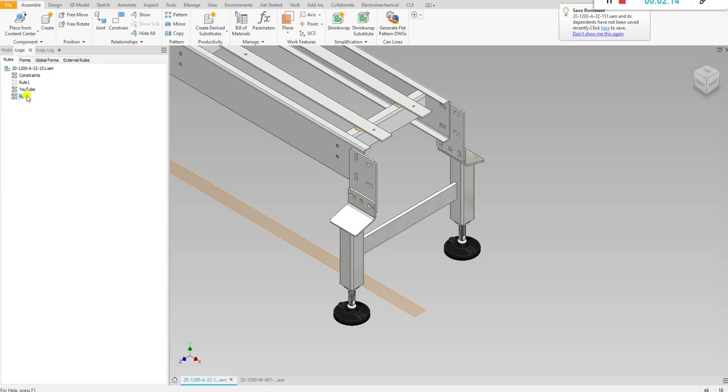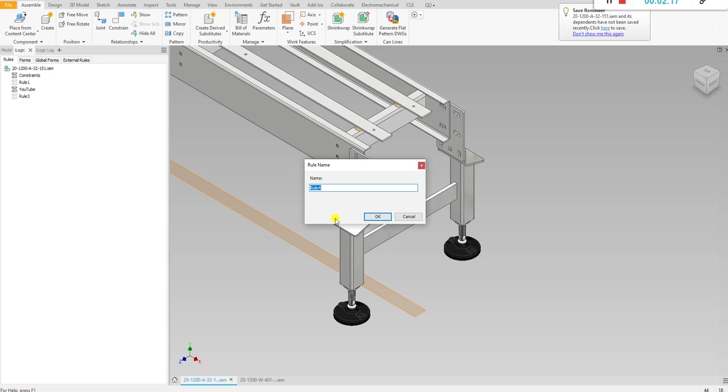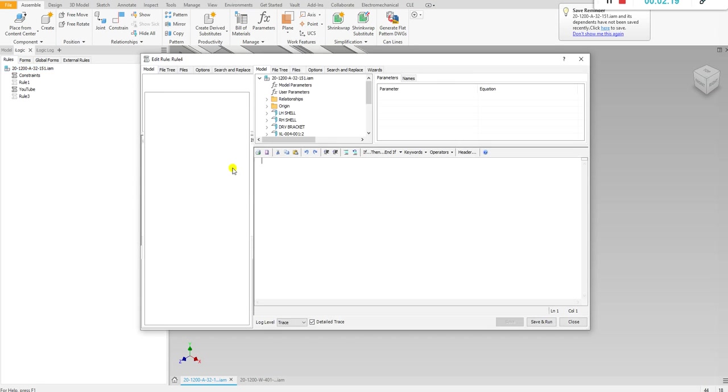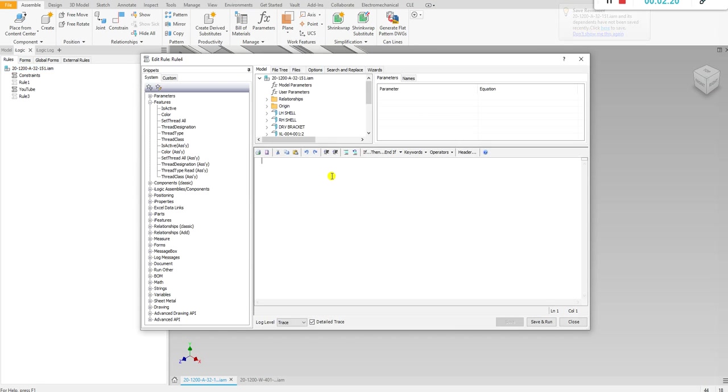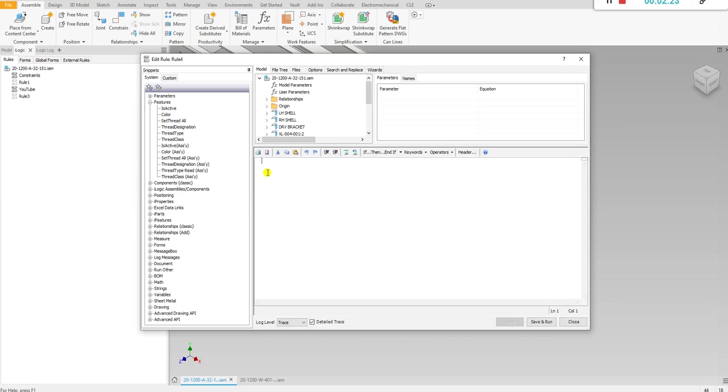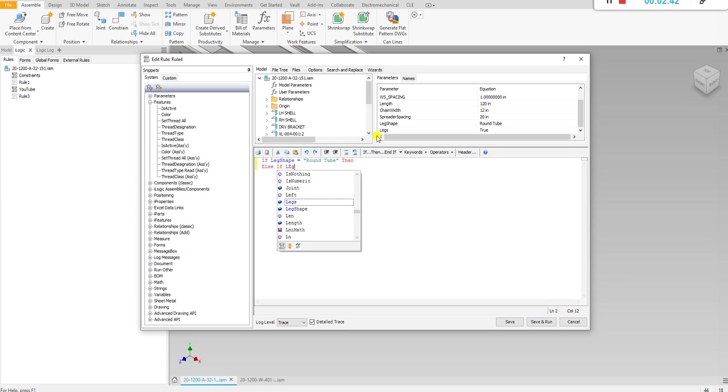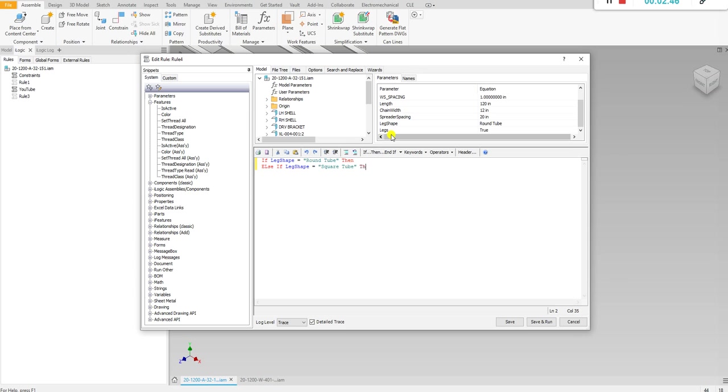So let's go ahead and get started with this. I'm going to suppress this one and I'm going to make a new one called rule 4. All right so let's start off with if statements. If leg shape, which we could also see over here right there and we also know if we type it right if it turns blue. So if leg shape is equal to round tube then do something. Else if leg shape is equal to square tube then do something else.